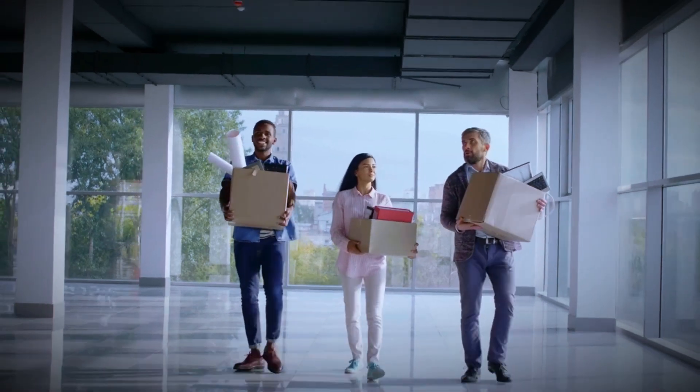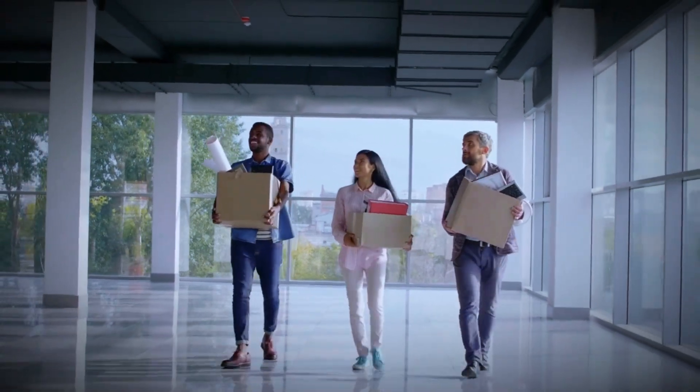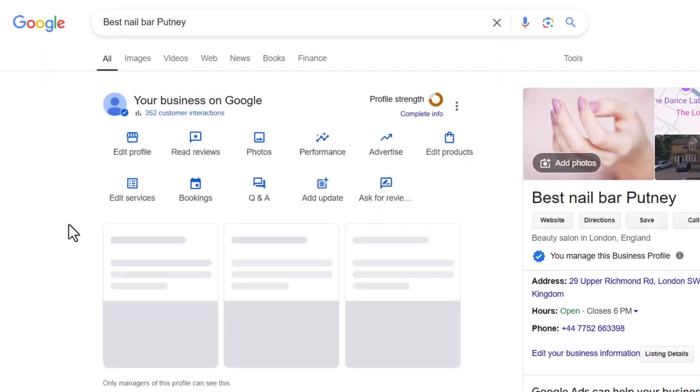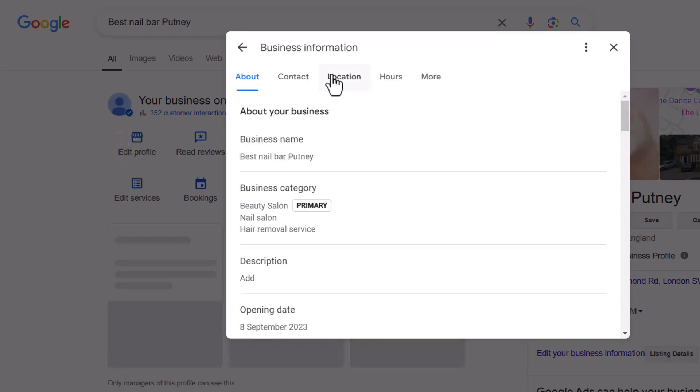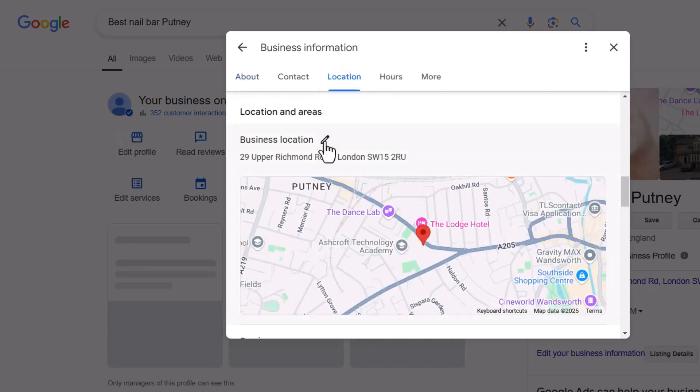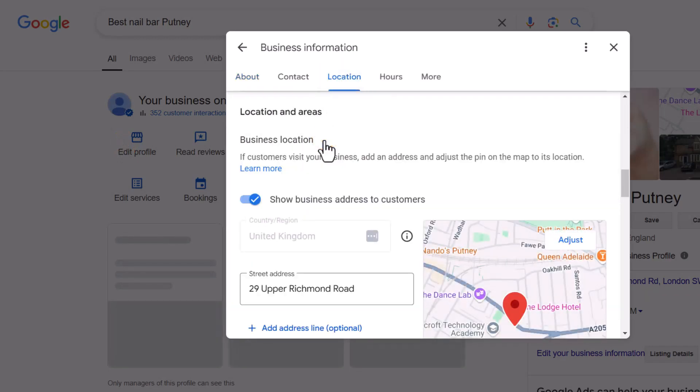If you've moved your business to a different location and updated the address on your listing to reflect that move, it might have triggered a suspension even if the move is legitimate. Just make sure you've got the right documents with your new address ready when you ask to get reinstated.